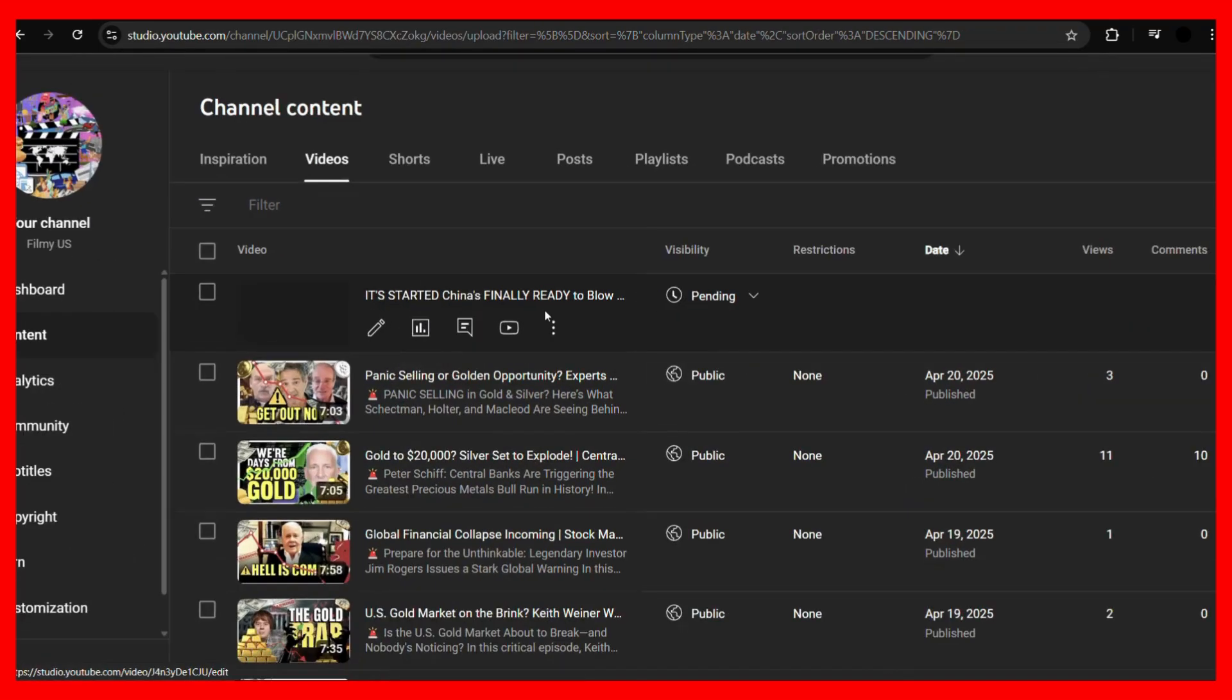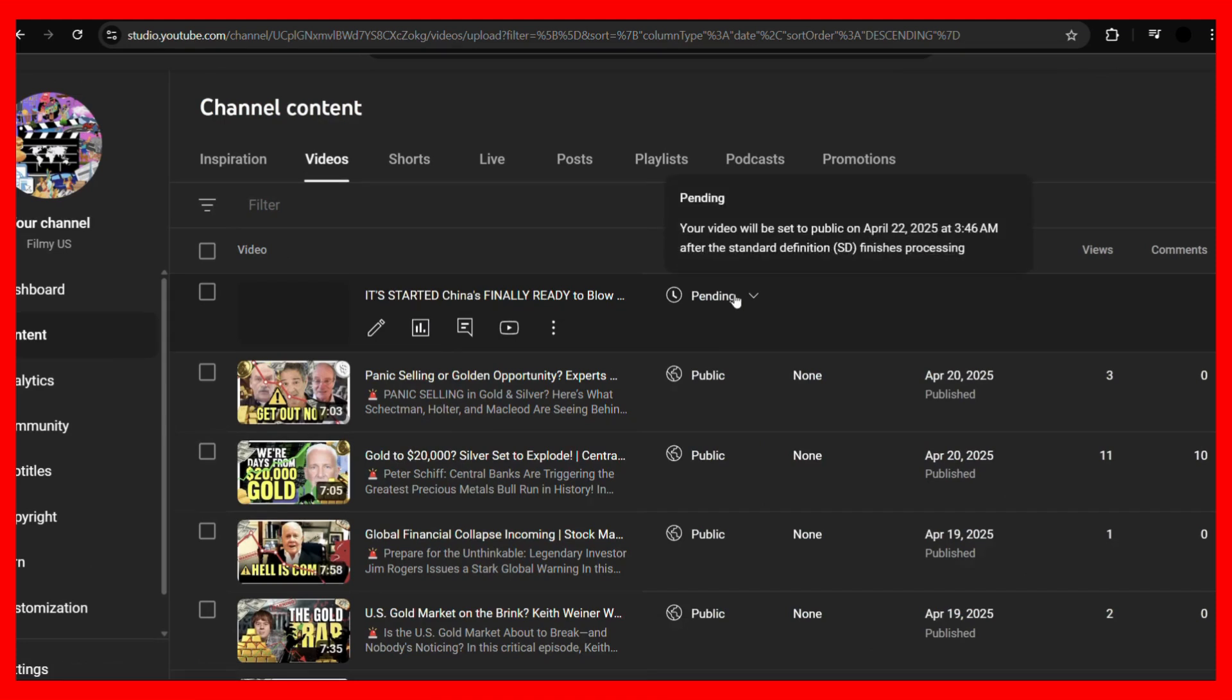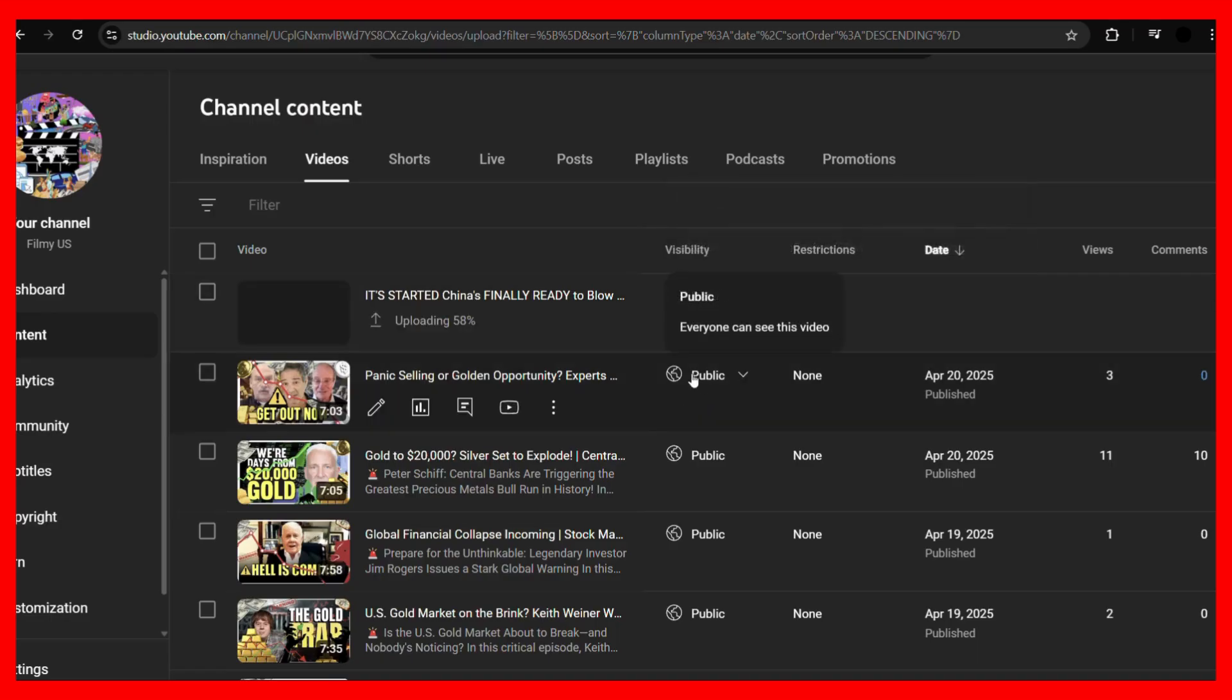So let's close this option and from here you can see that it is currently being uploaded and the visibility is right now pending, but once the video will get uploaded it will show it as unlisted, and then on April 22nd, 2025 at 3:46 AM it will be set to public, just like these videos.